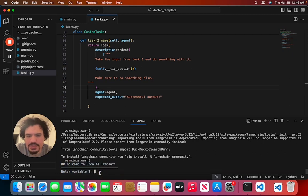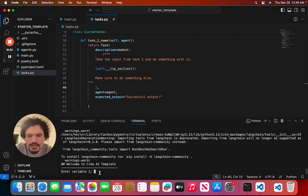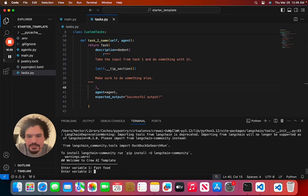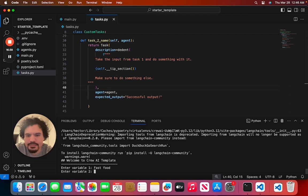Here, it tells us welcome to the starter template. So here you can just type whatever you want. Really, for this test, you just want to pick two topics. We want to pick fast food and then Mexican restaurants.